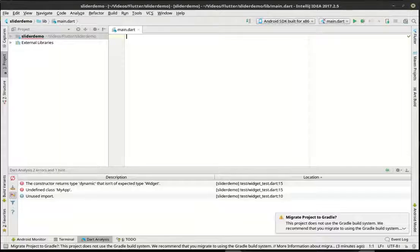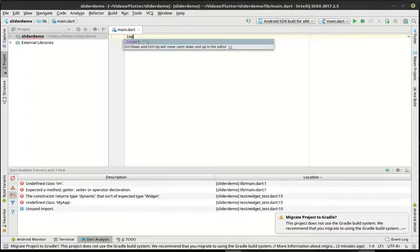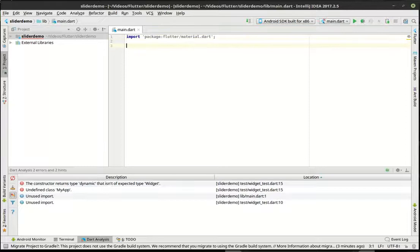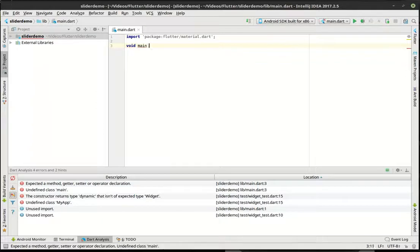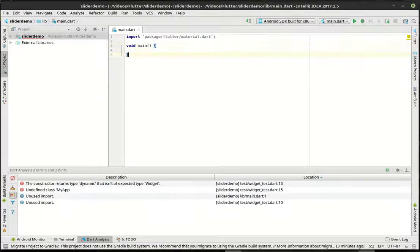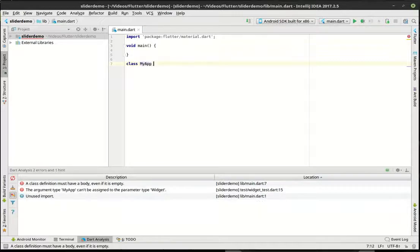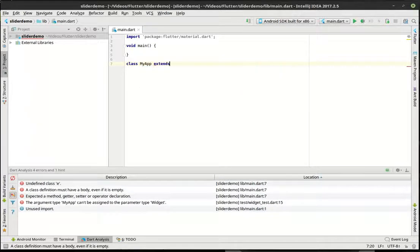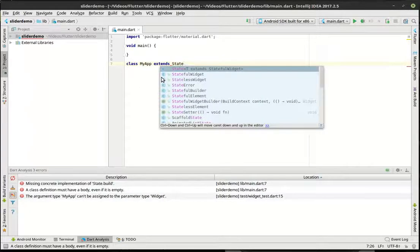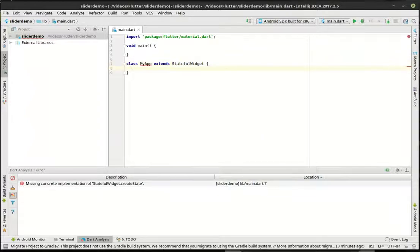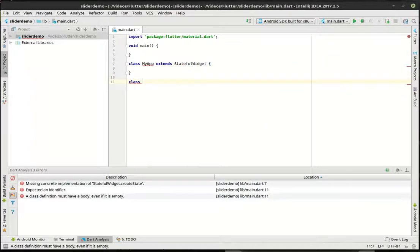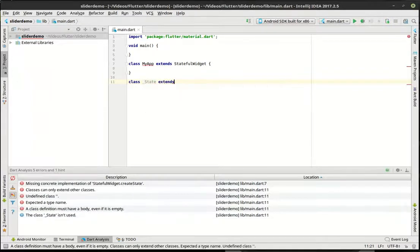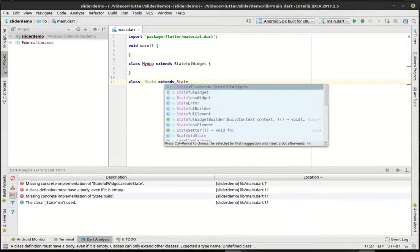All right, so let's just jump right on in here. I'm going to import the material package for Dart. We need this for our material design widgets. I'm going to set up our basic code pattern here. We're going to have our main function. We're going to extend the stateful widget.